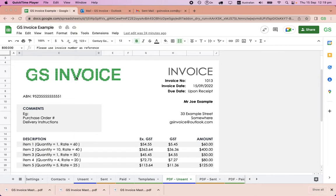This is a quick introduction to GS Invoice. Using Google Sheets and your Gmail, you can create and email PDF invoices to your customers quickly and easily. This is an example of an invoice template that you can edit with your own logo and business details.